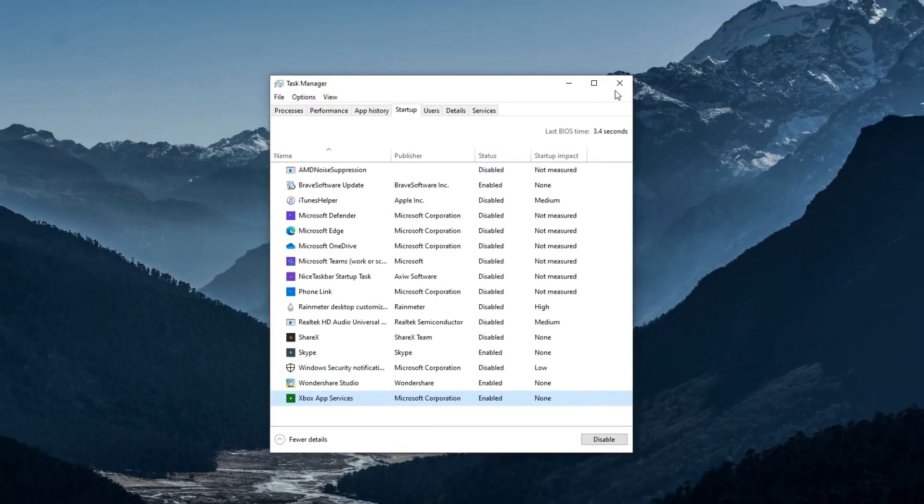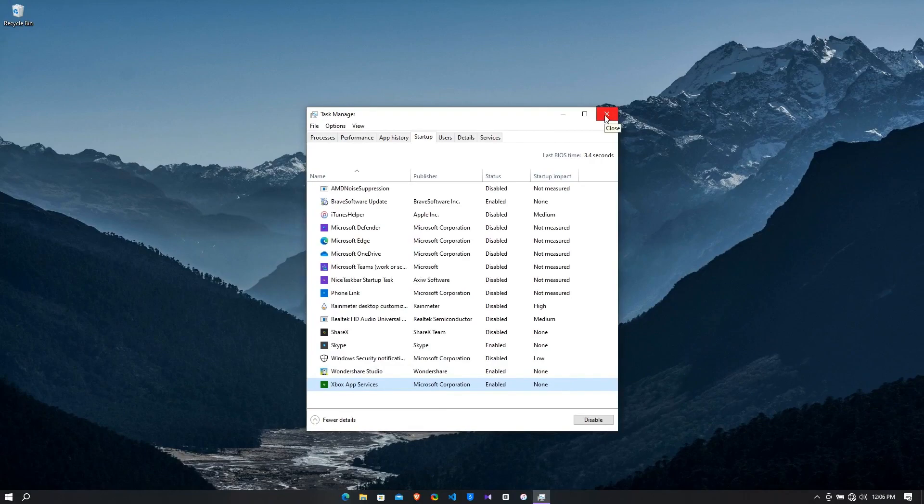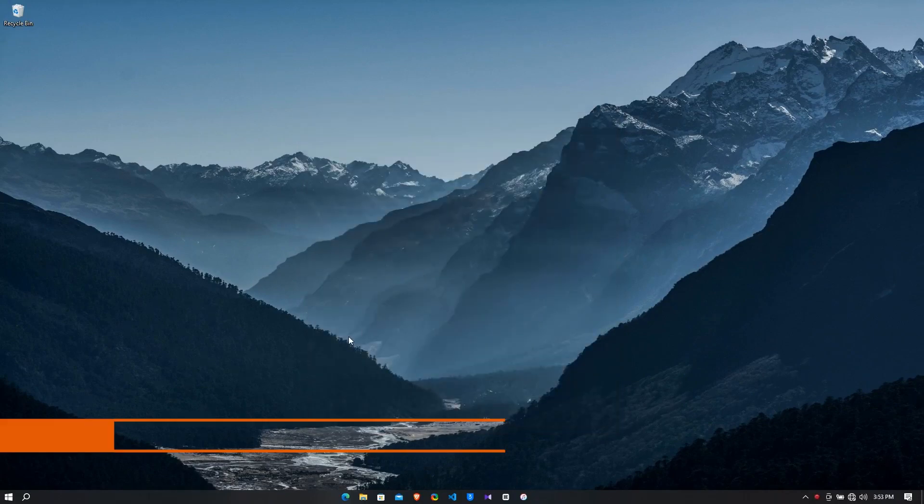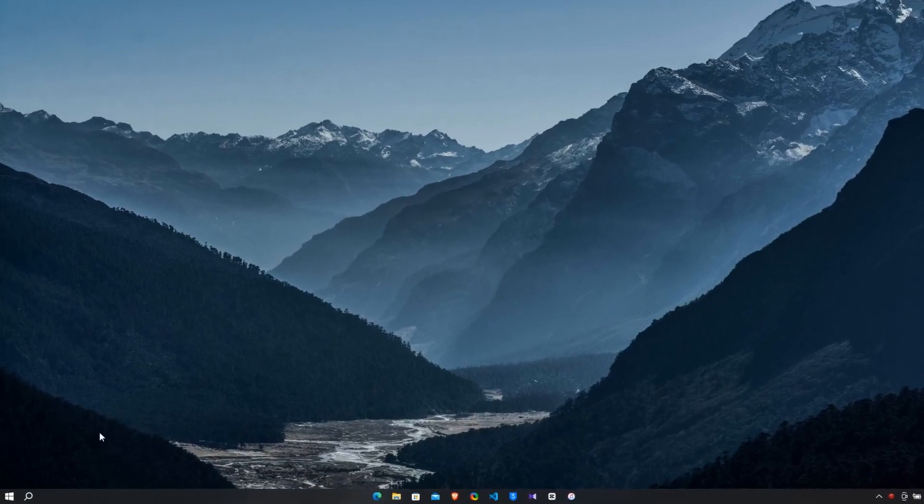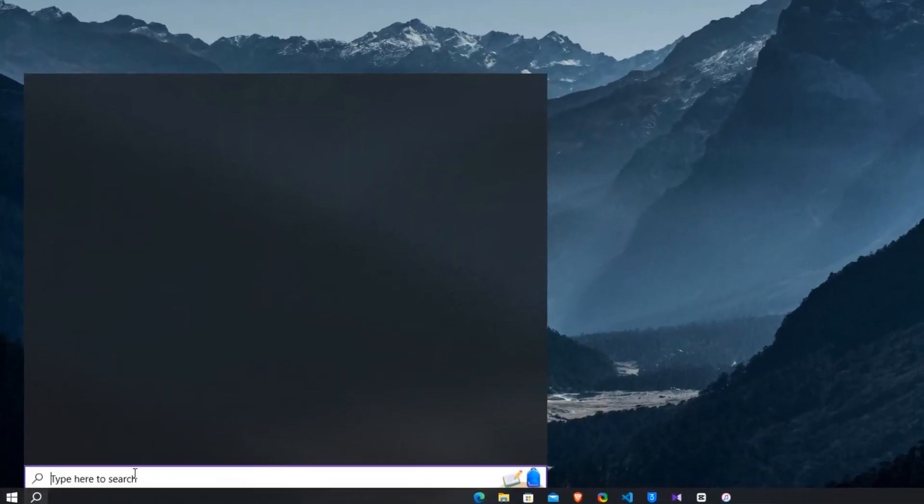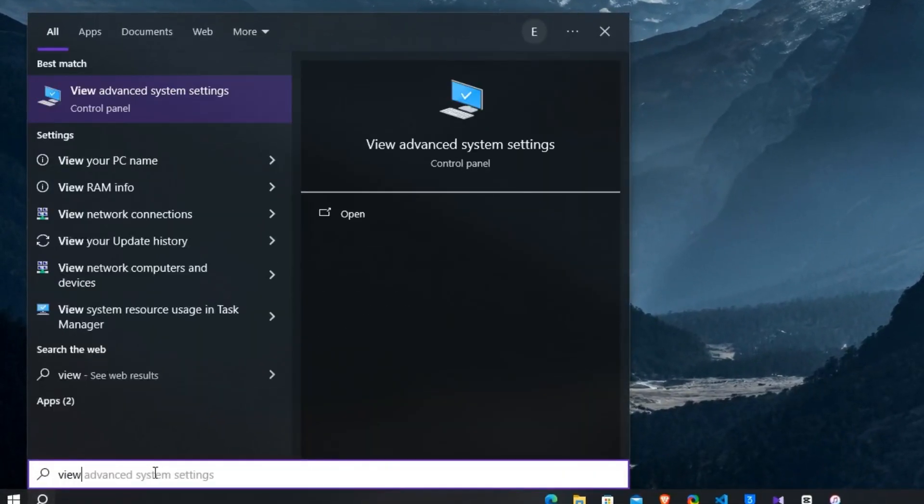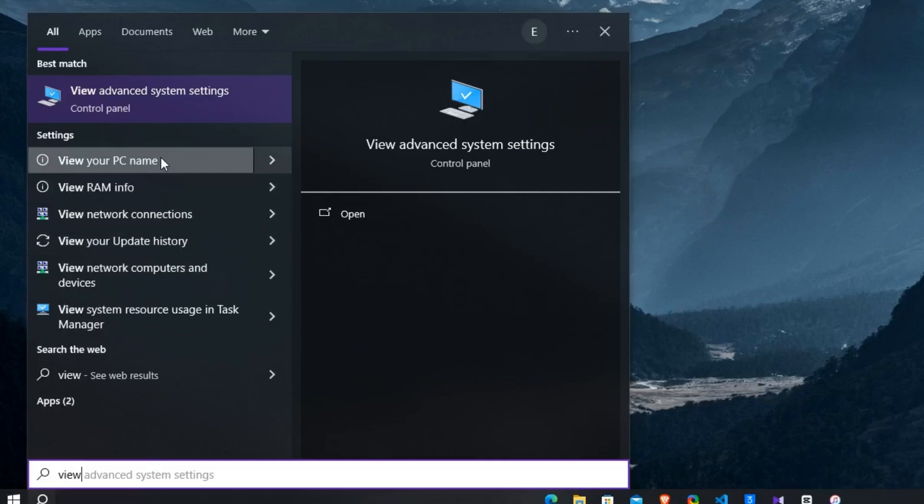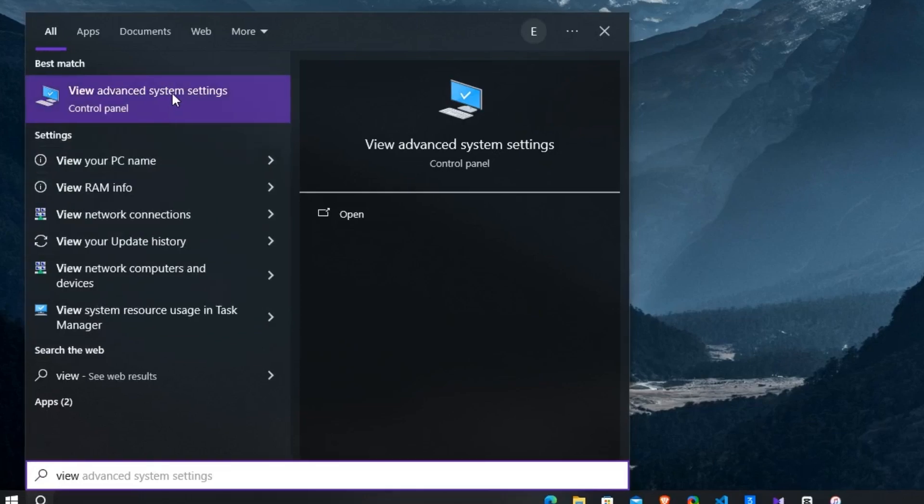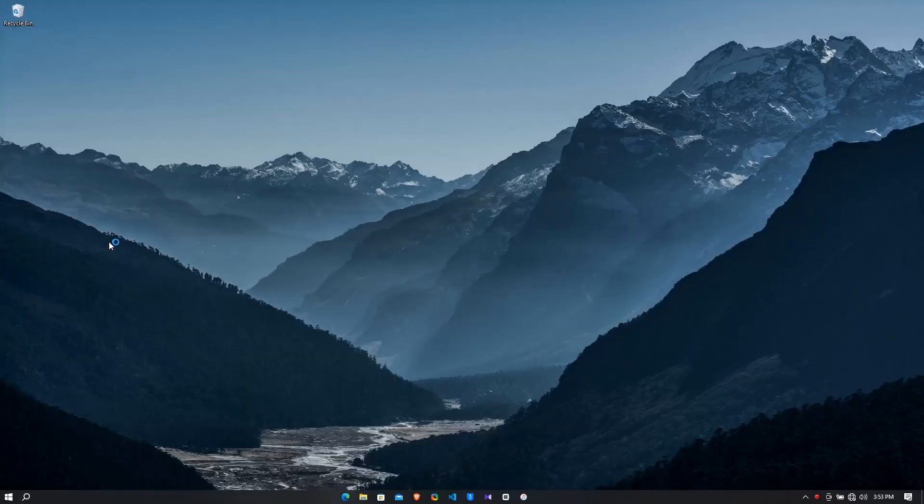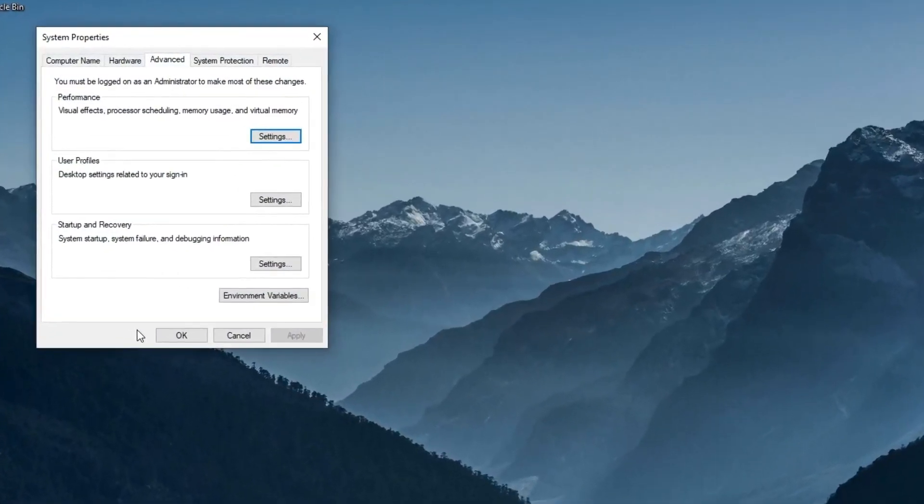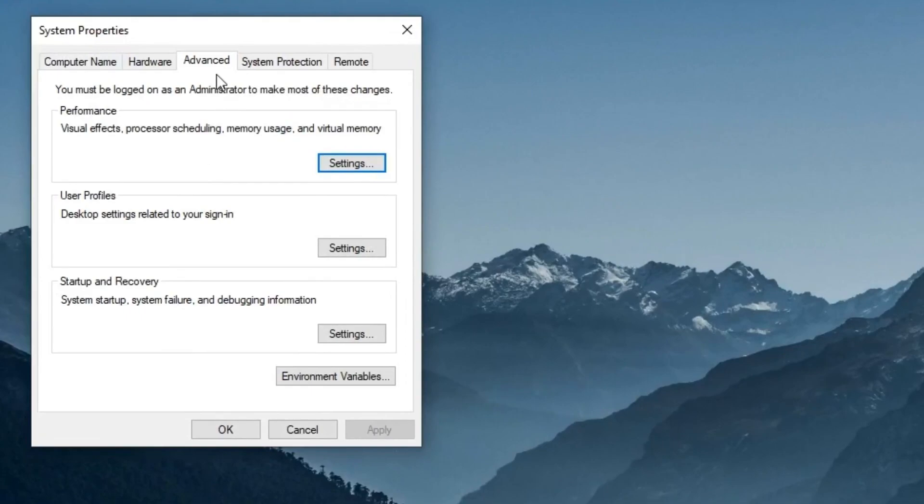Now close the window. Step number four: adjust system performance. Click on your Windows icon then type view advanced system settings. You will see this option here, click on it. After that, click on the advanced tab.